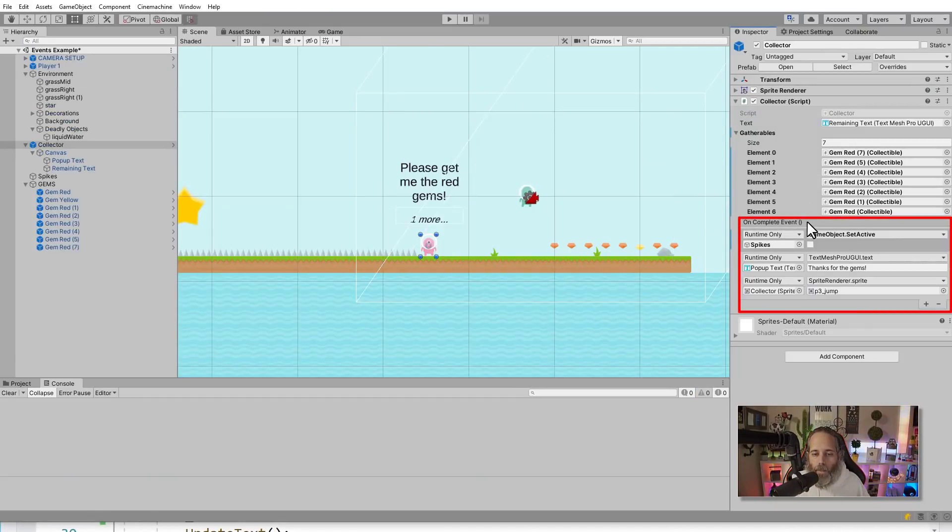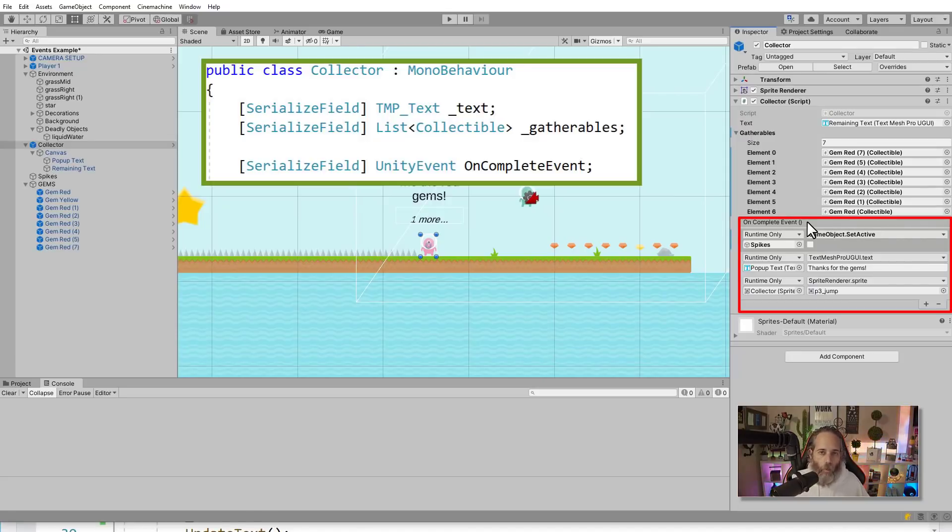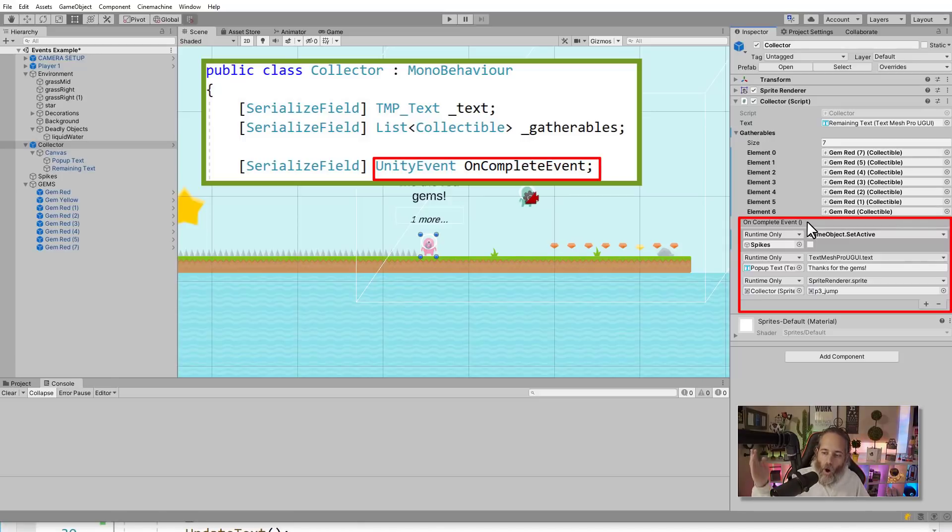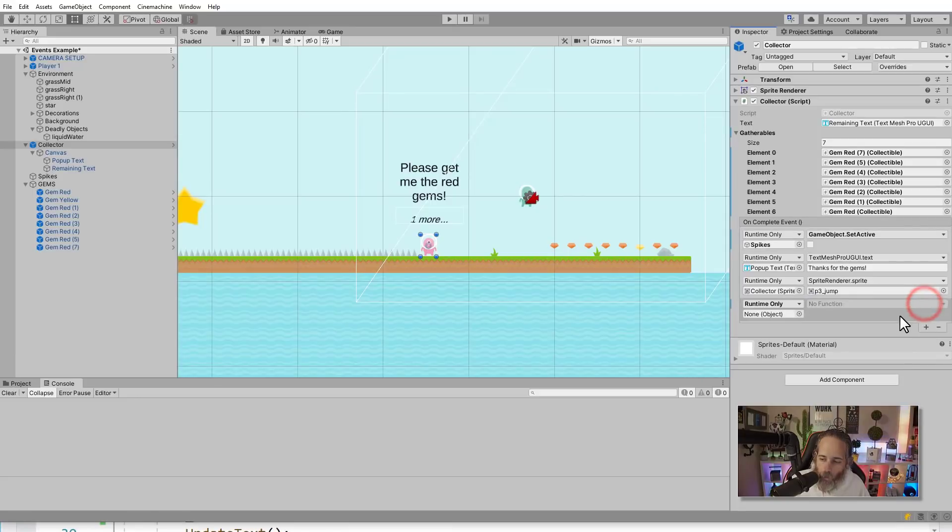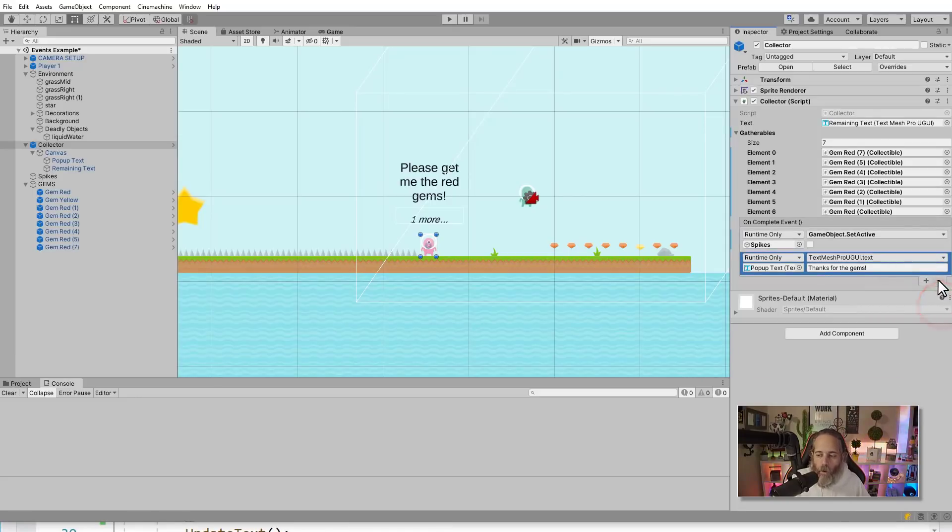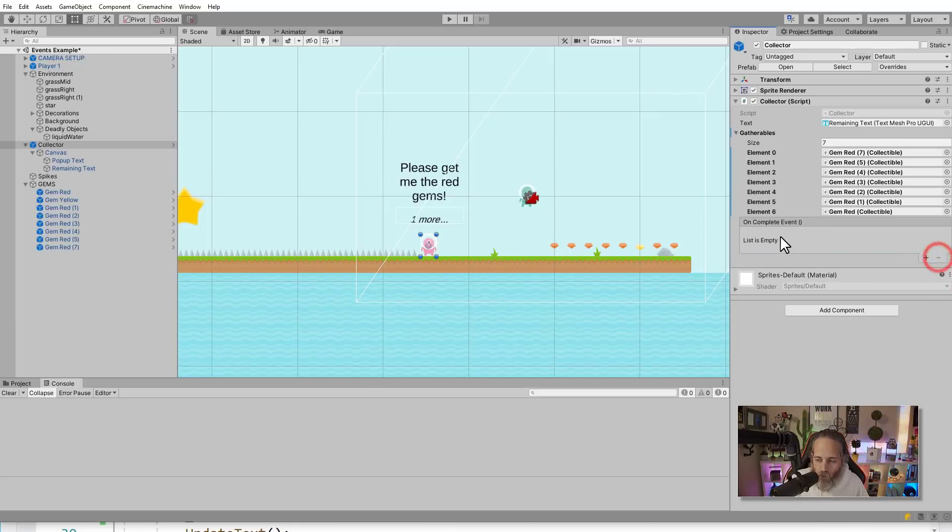And what this is, is really an area where I can define a list of actions or things that I want to happen when my OnComplete occurs. So whenever I invoke the OnComplete event, then all of the things that I've added in this list here will run. And I can add more things by hitting the plus or I can hit the minus and just remove them. Let's clear them all out and go through the process of adding them for anybody who's not familiar with how to add things to a Unity event.